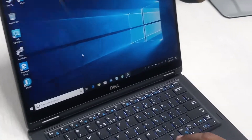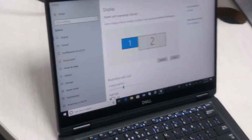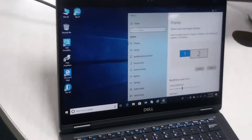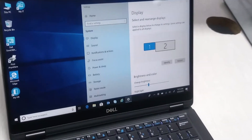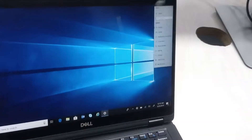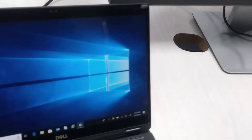Let's open the display settings. Let's see if we can click on the screen.